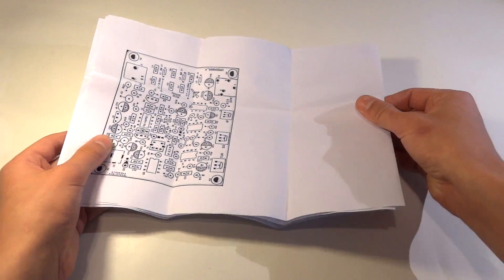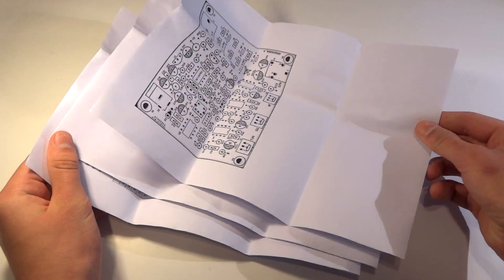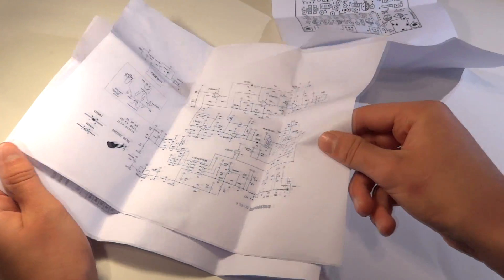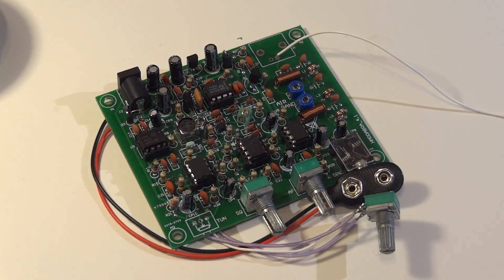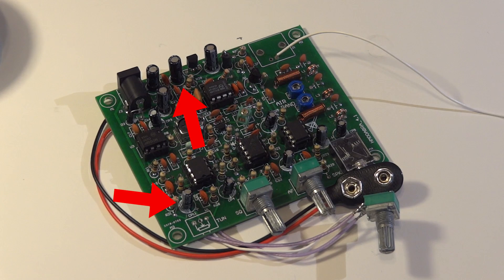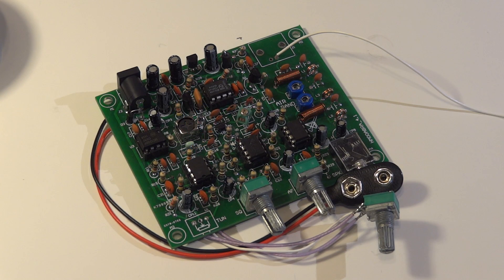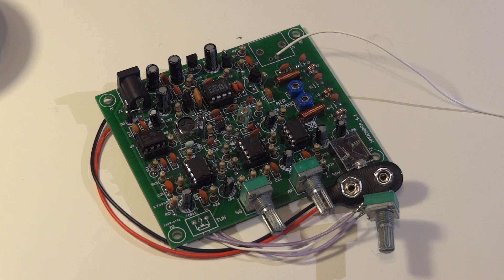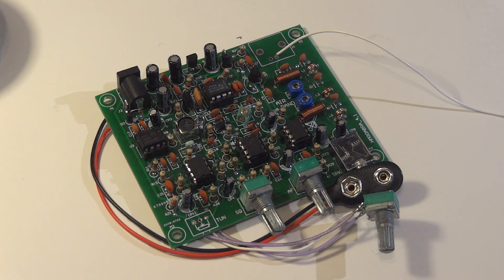The kit package includes very clear diagrams that show exactly where each component should go on the circuit board. Pay special attention that polarity sensitive components are installed properly. If any capacitor, diode, or transistor is installed the wrong way and current is given, the circuit may permanently burn out.